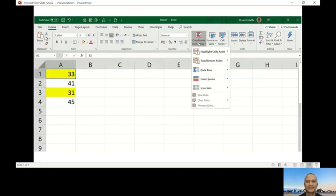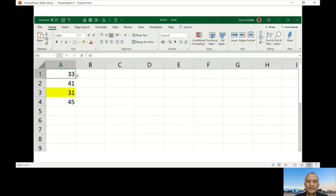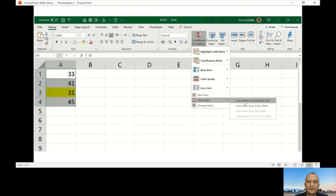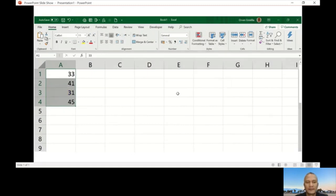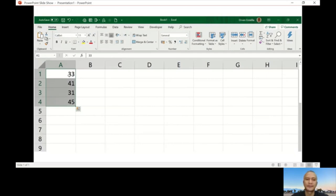You can go to conditional formatting and clear rules first. Clear rules, then clear rules from selected cells. I have to select everything first. Conditional formatting, clear rules, and clear rules from selected cells. You have another choice: clear rules from entire sheet. That's clear now.